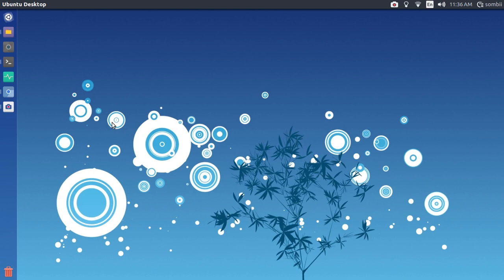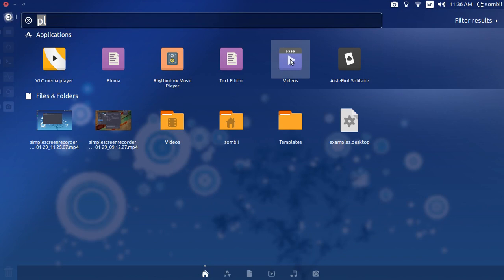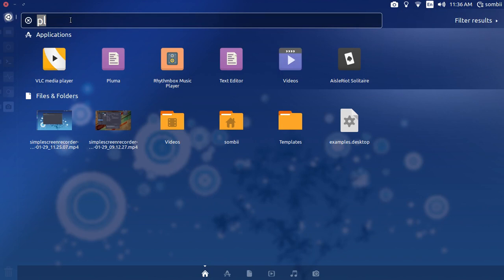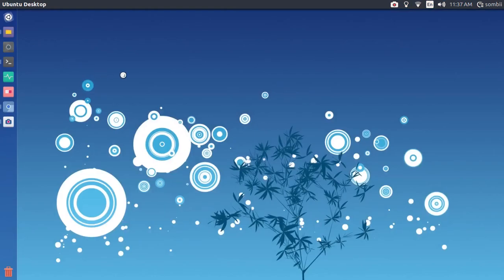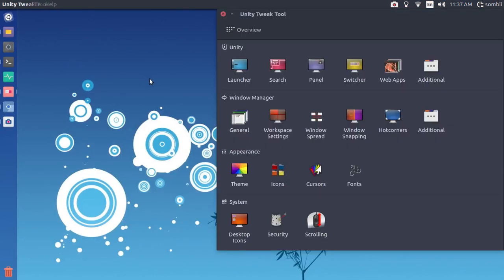But if you are on Ubuntu like I am here right now, you'll need the GNOME Tweak Tool or Unity Tweak Tool to change the theme. I've already got the Unity Tweak Tool so I'll search for it and change my theme from there.